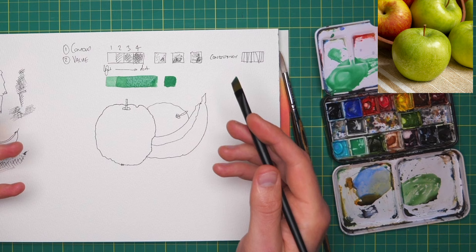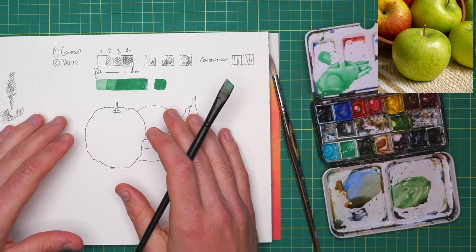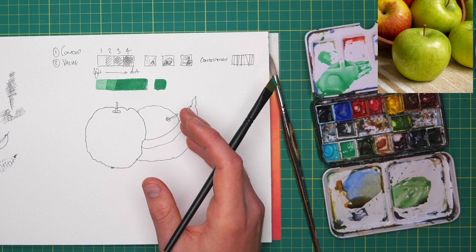And of course, we can then let that dry. And if we wanted, we could keep going. Every color is going to have a maximum value, of course. And some colors have a higher value and higher intrinsic darkness than others.